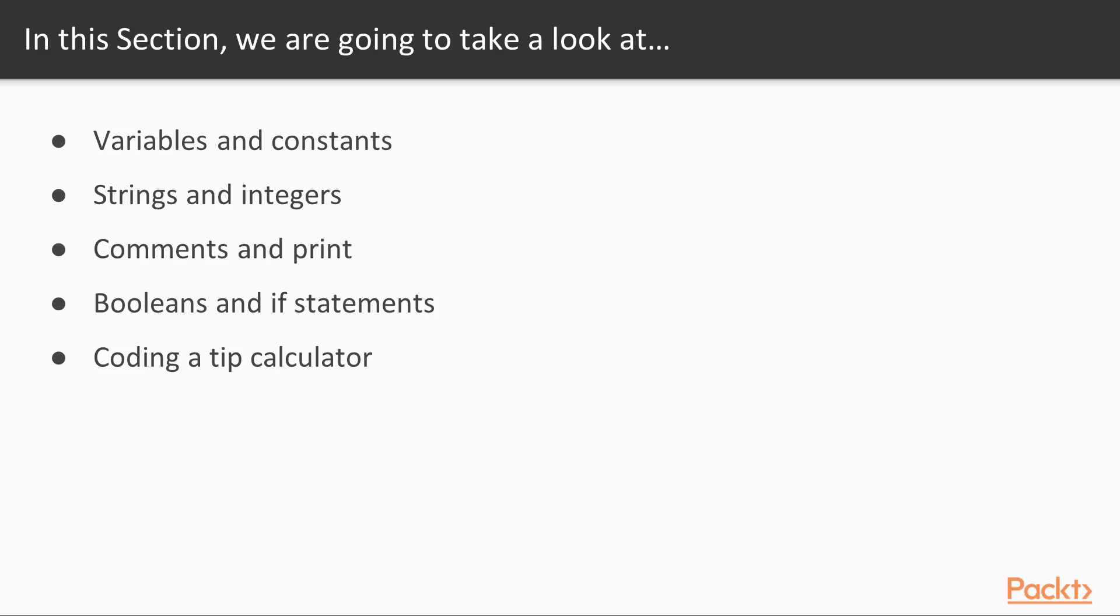Then we're going to be learning about strings and ints, which are two types, and you want to learn as many types as you can in Swift, but you've got to start somewhere, so we're going to start with strings and ints.